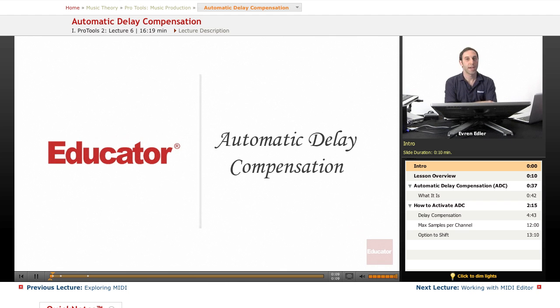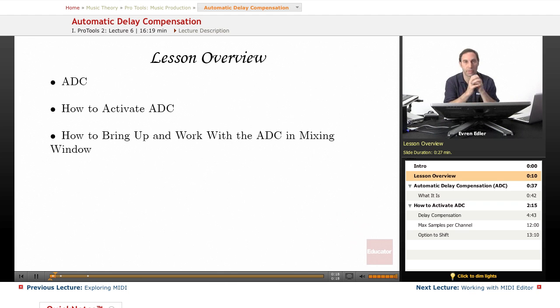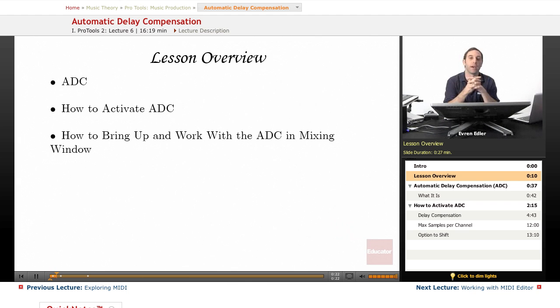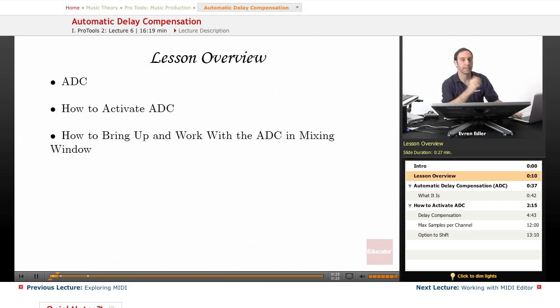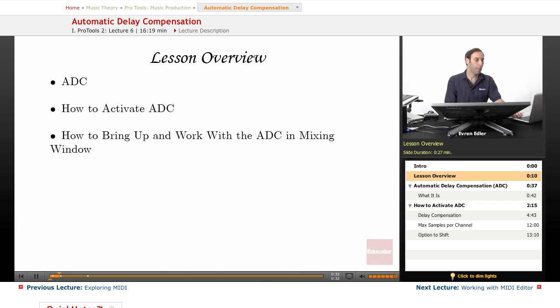In this lesson, we'll learn about a feature introduced in Pro Tools 9 called Automatic Delay Compensation, or ADC. We'll discuss how to activate ADC and how to bring up and work with it in the mixing window.